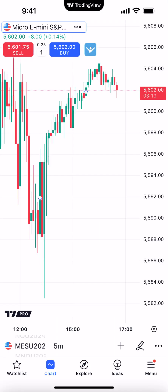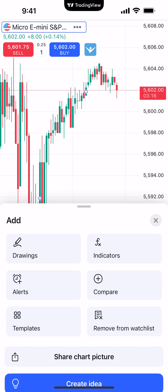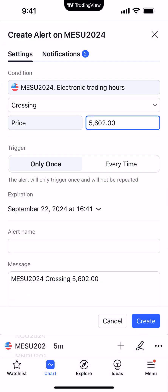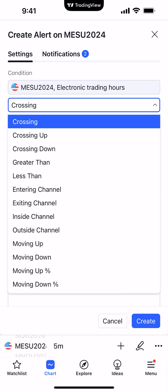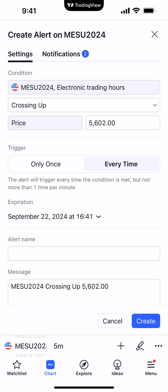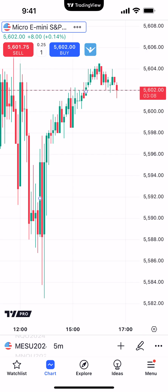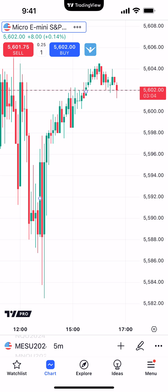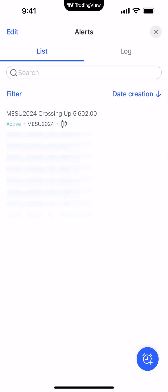Let's go ahead and create one more. So bottom right corner, right above Ideas, we're going to click that plus sign and go to Alerts. This time we'll change the condition to crossing up. We'll keep the price as is and we'll do it every time, and now we'll create it. You can see the alert has been created — if you go to the bottom right corner, click the button with three dots above menu, go to alert management, and there's our active alert.